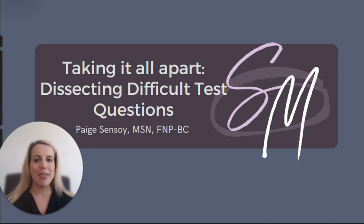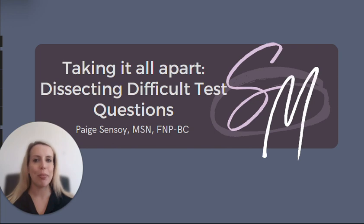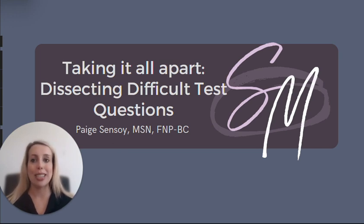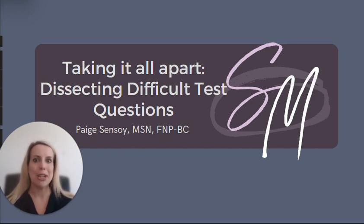Hey everybody, welcome friends. Welcome to another quick and fun YouTube video from SMNP Reviews. My name's Paige. I am one of the NP facilitators on the team, and today I want to talk with you guys about how we can break down and dissect those difficult test questions and practice questions as simply, easily, and pain-free as possible. So let's dive in.